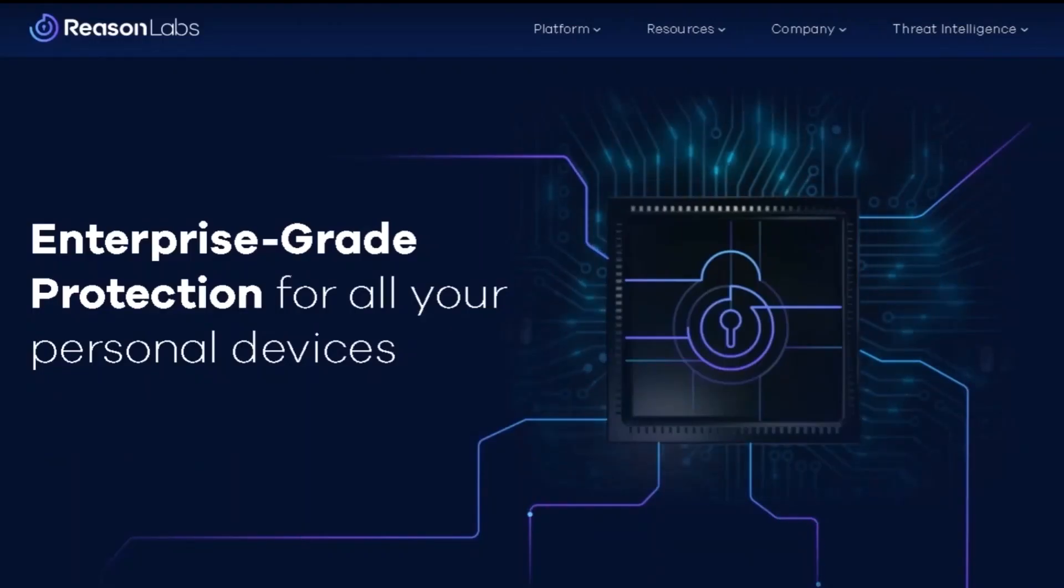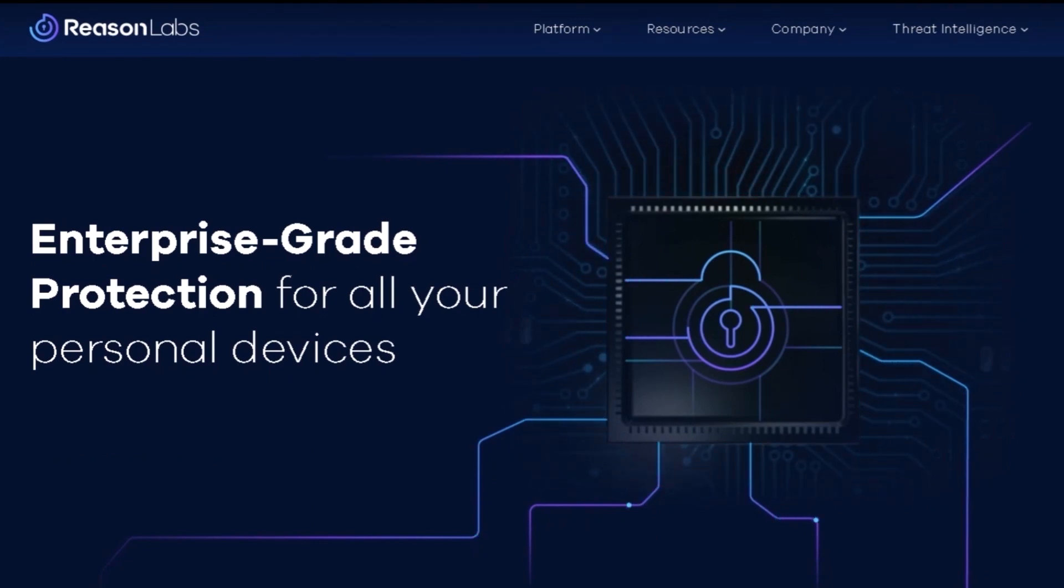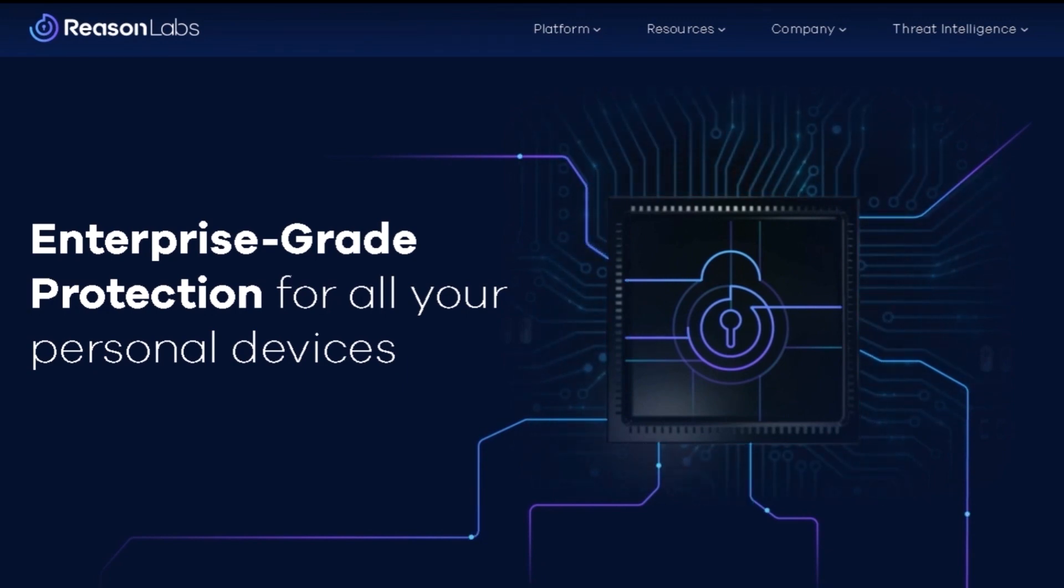Hi, I'm Emma and I work as a Customer Success Manager at Reason Labs. Reason Labs provides enterprise-grade protection for all your personal devices.